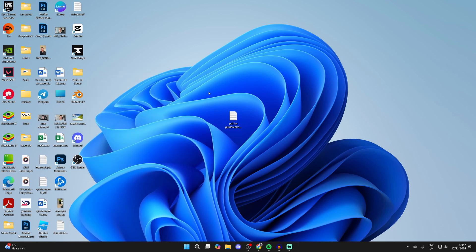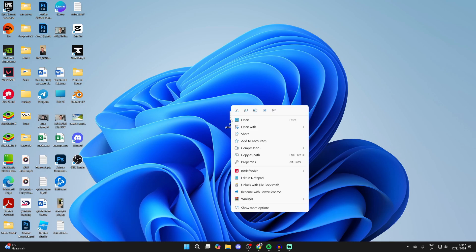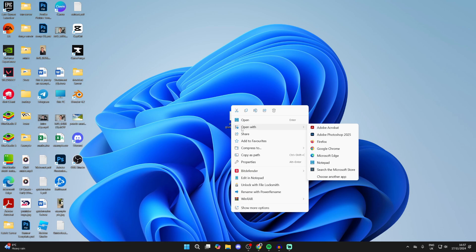What you need to do is come and find the PDF and you need to right-click on it. When you do that, hover over 'Open with', then go over to the right and go down and click on 'Choose another app'.